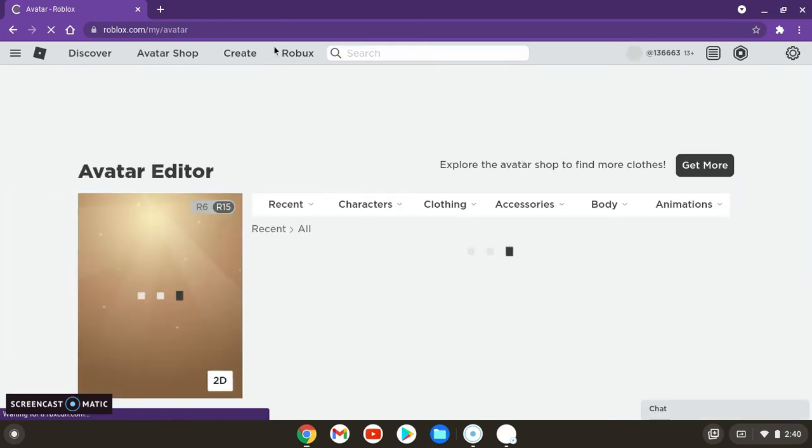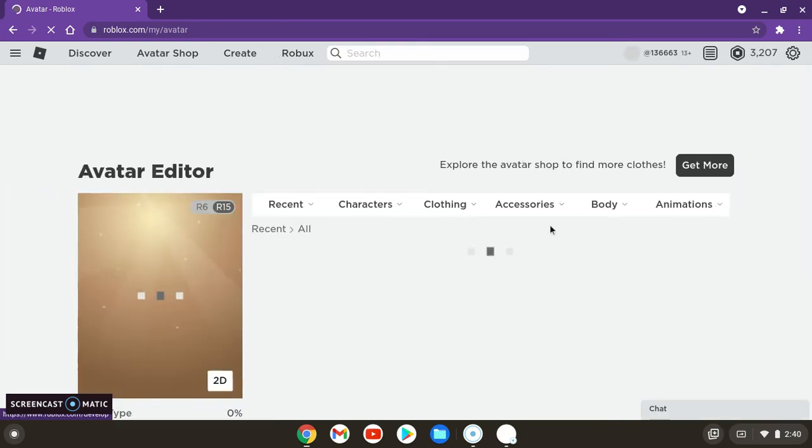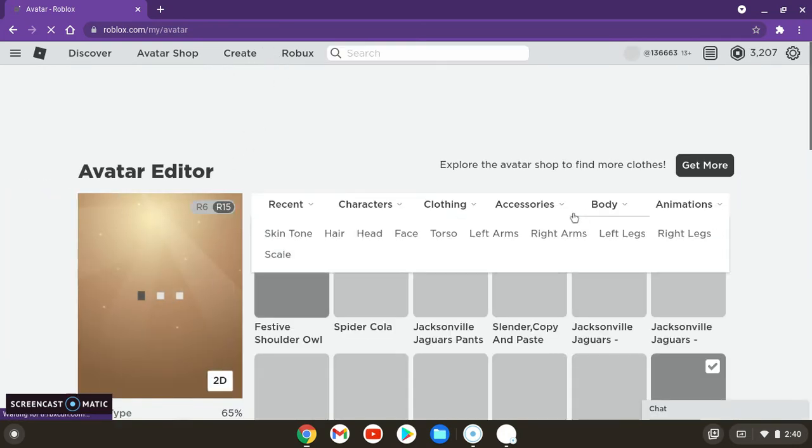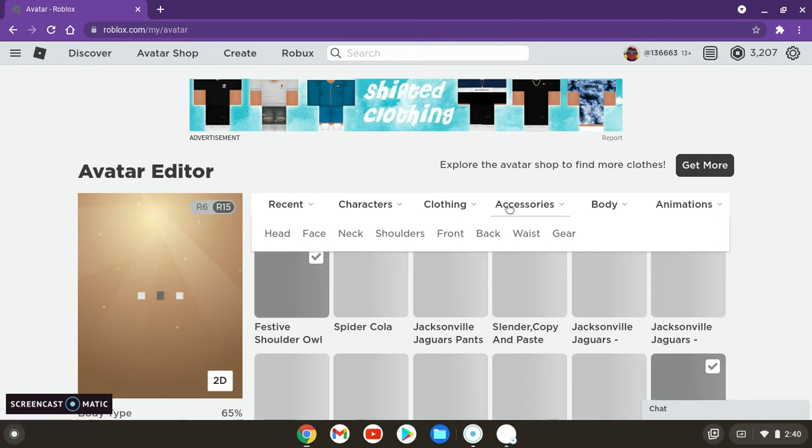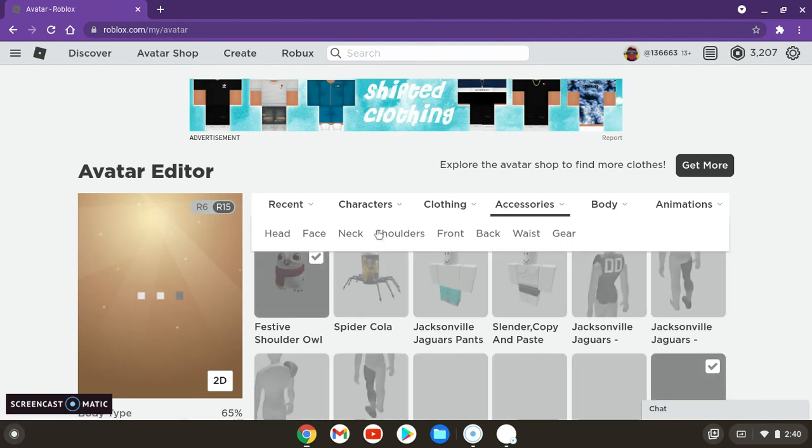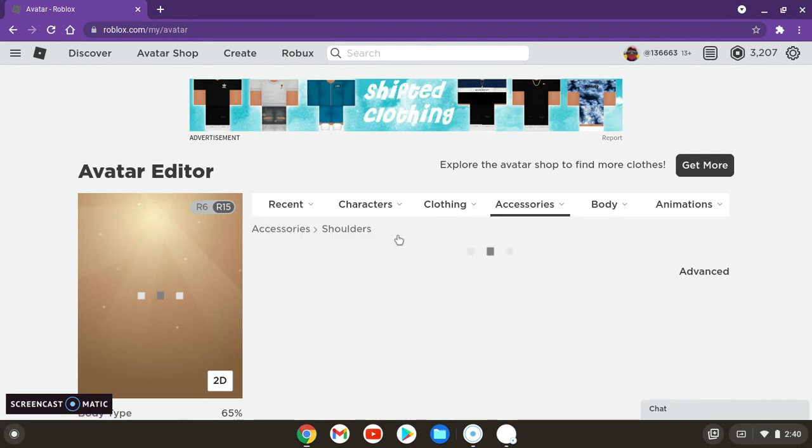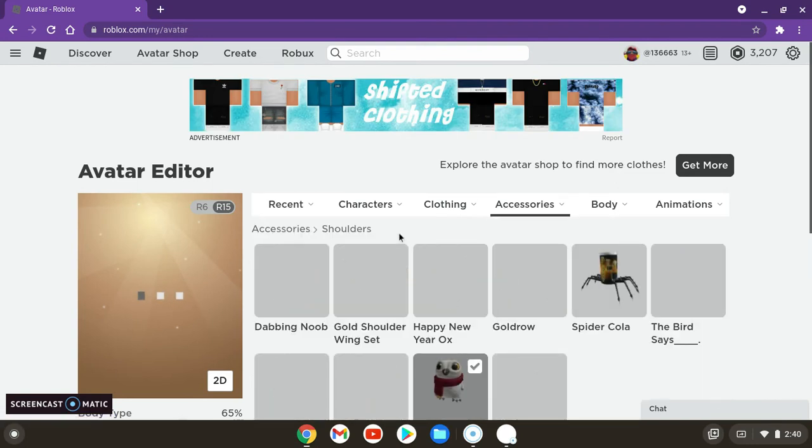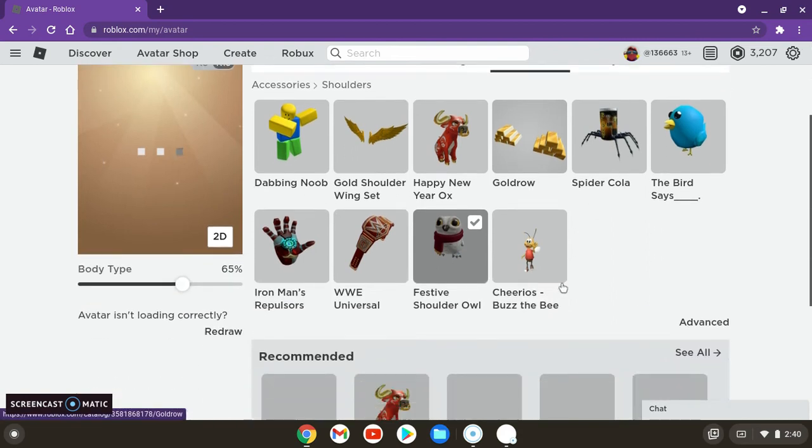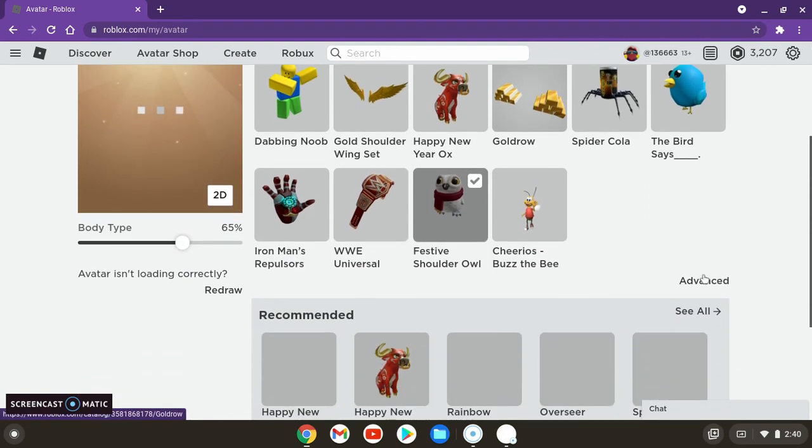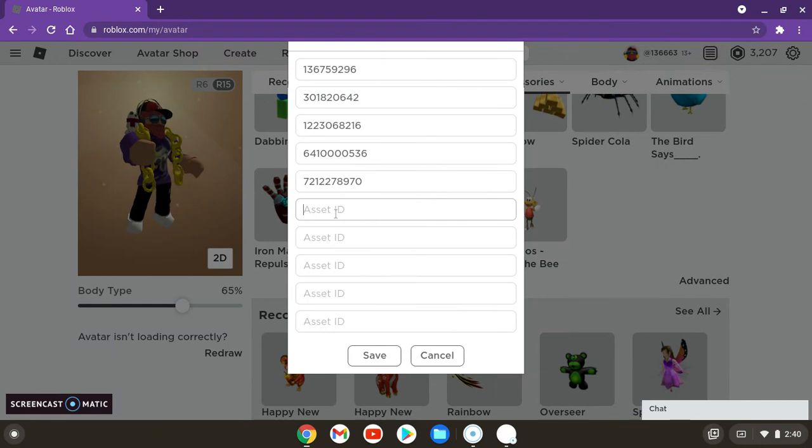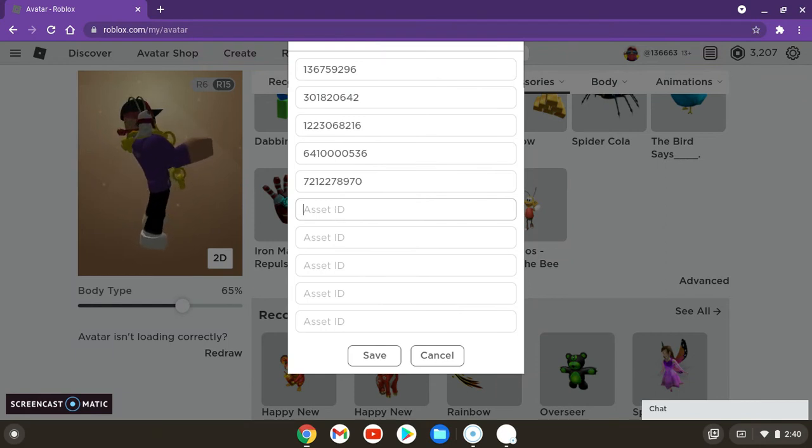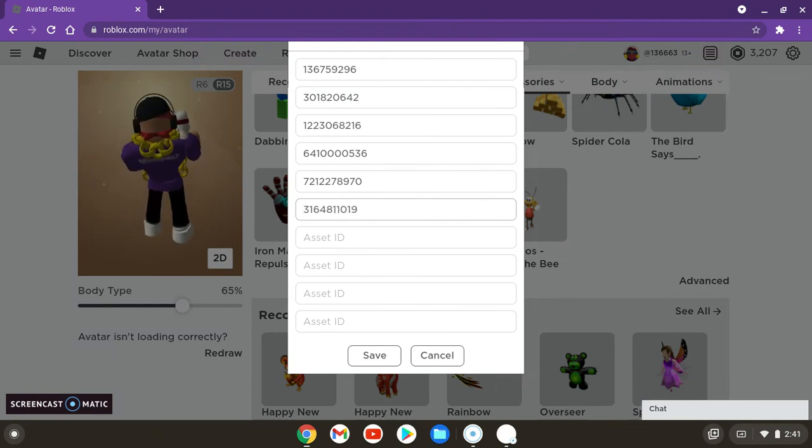Then go back to the Shoulders section. Go down and click on Advanced. Click on whatever slot is open and paste it in with Control V.